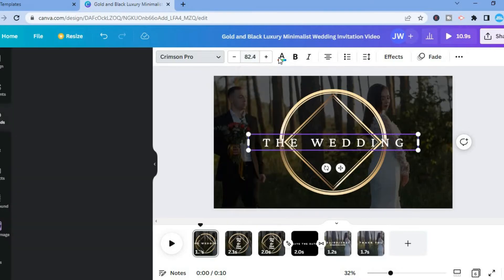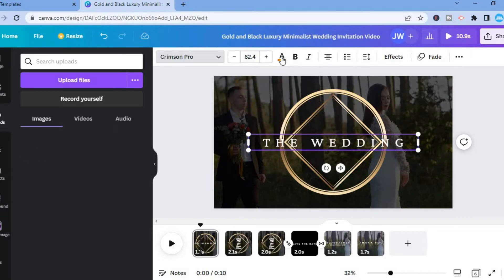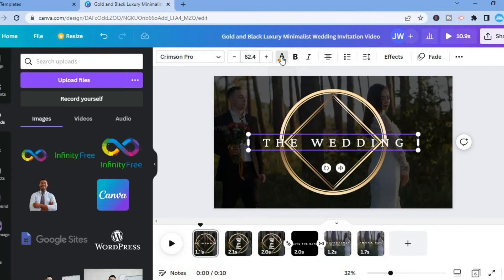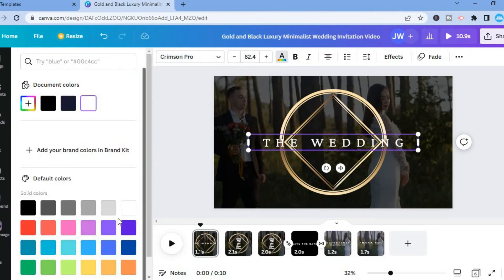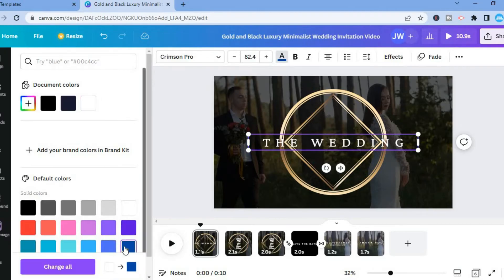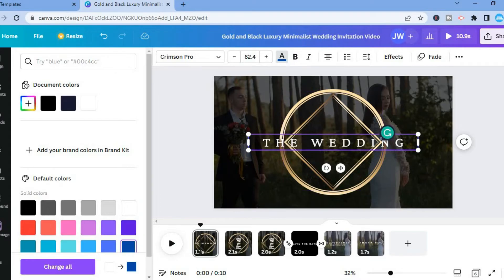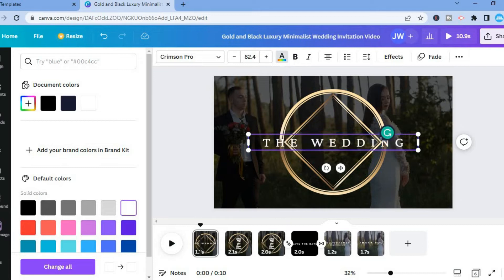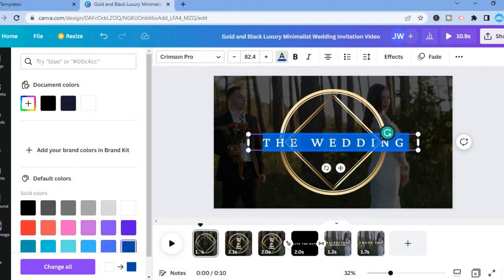You can also change the font size, and you can change the font color by tapping on the capital A where you see the colors. For example, if you want to use blue, first highlight the words and then tap on blue — and that's it, the color has changed.